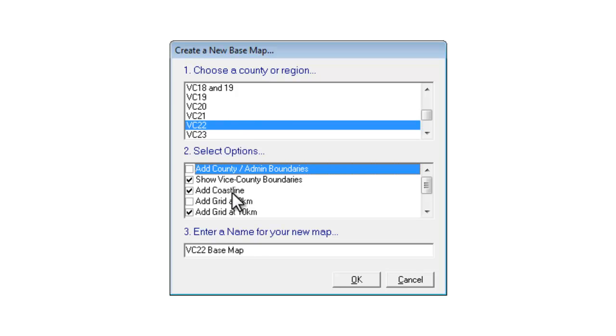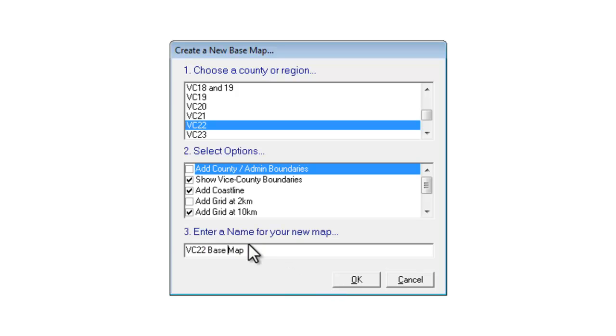As a result of the choices we've made here MapMate creates a name for the map but if you want to change that name you can just type over it, delete what's there and call it whatever you want. But for the moment we'll leave this as it is.